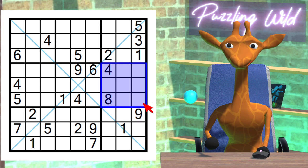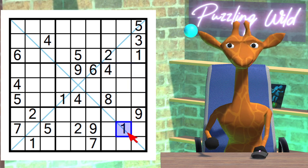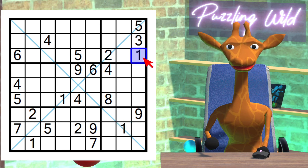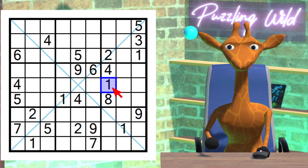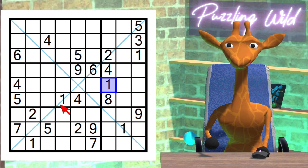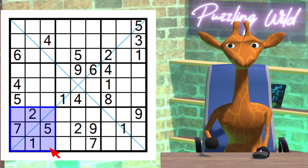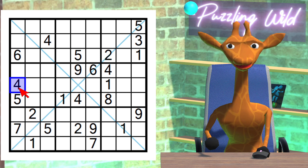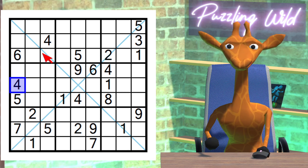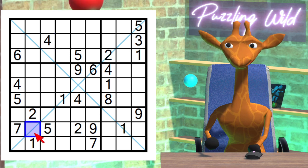Where does the one go in this region? Due to this one here and this one here, the one is pinned to this cell in this region. Let's look at this region. Where does the four go? Due to this four here and this four here, this is the only place a four can go in this region.